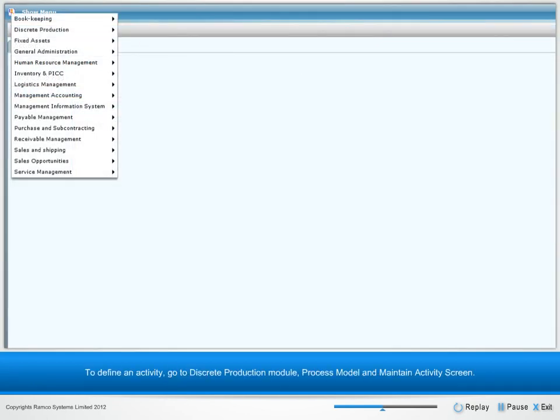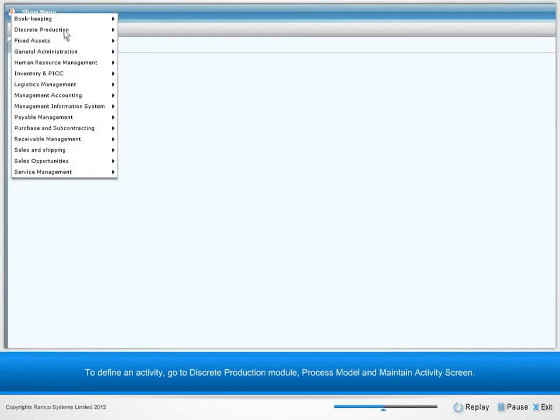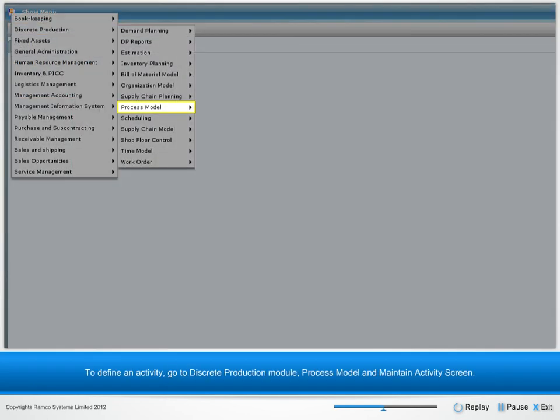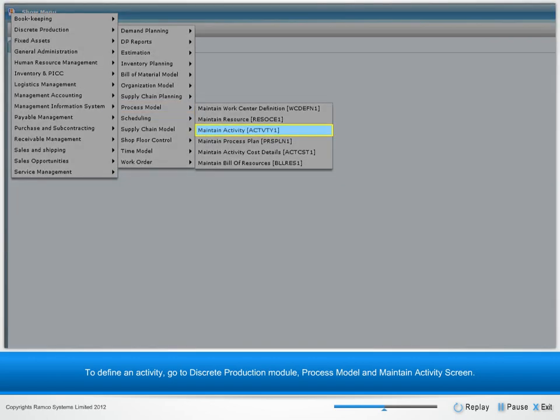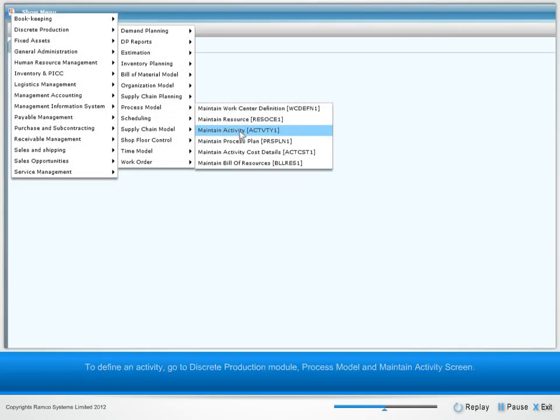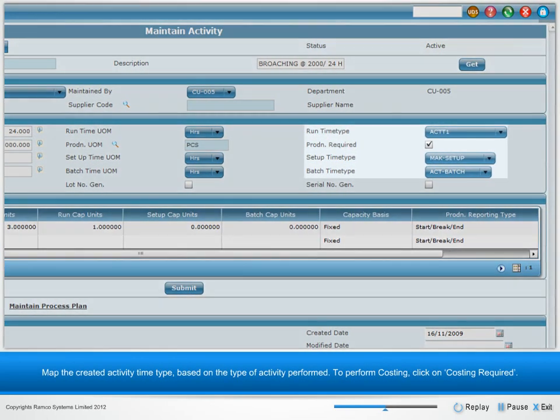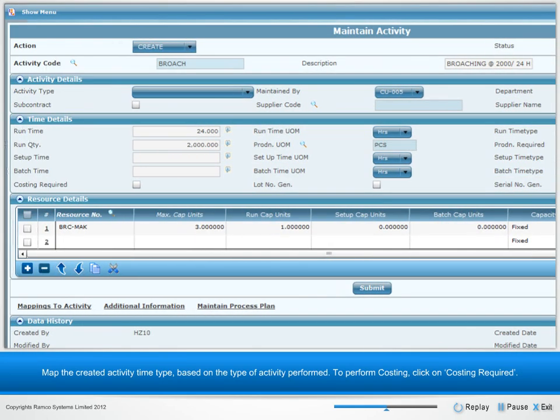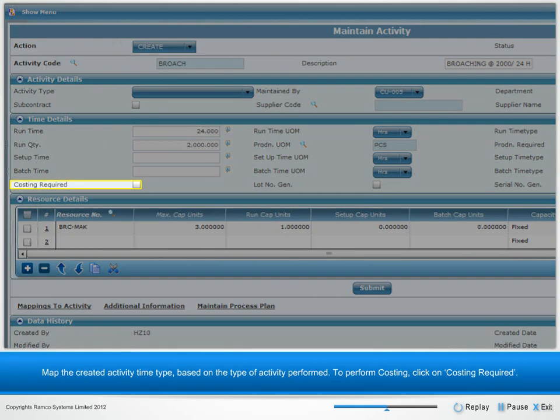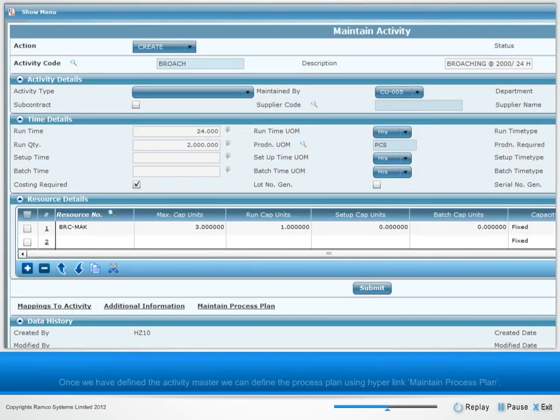To define an activity, go to Discrete Production Module, Process Model, and Maintain Activity Screen. Map the created activity time type based on the type of activity performed. To perform costing, click on Costing Required.